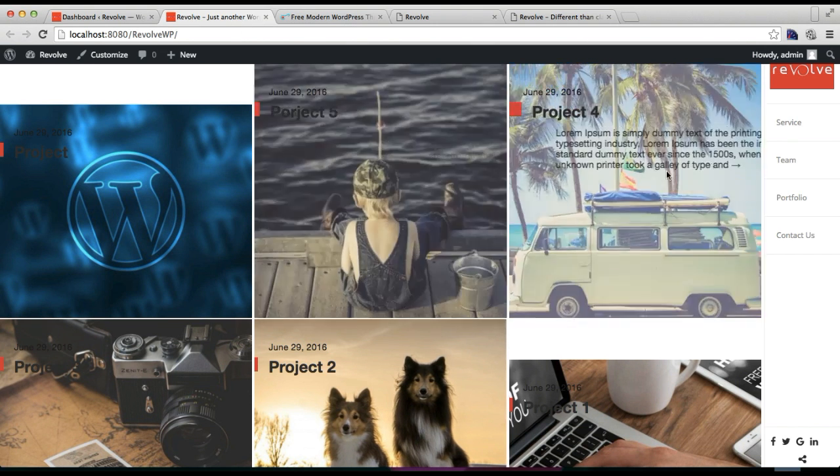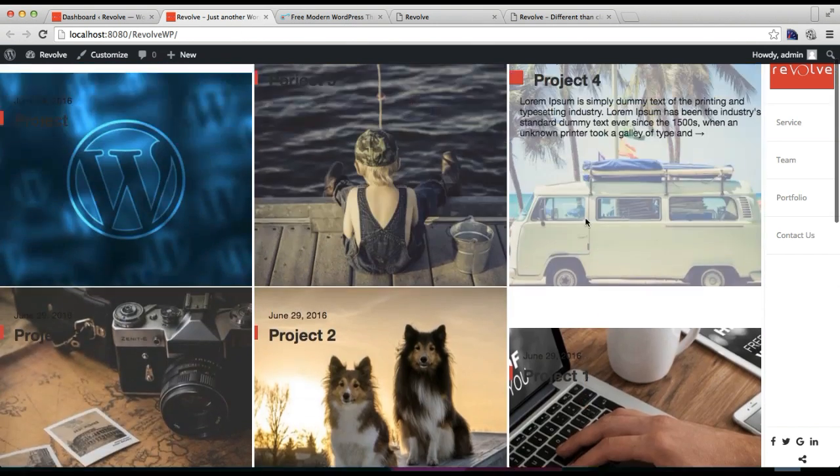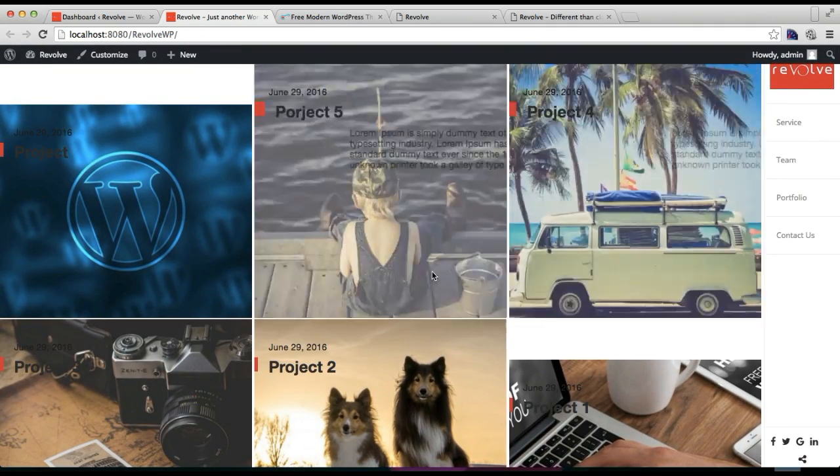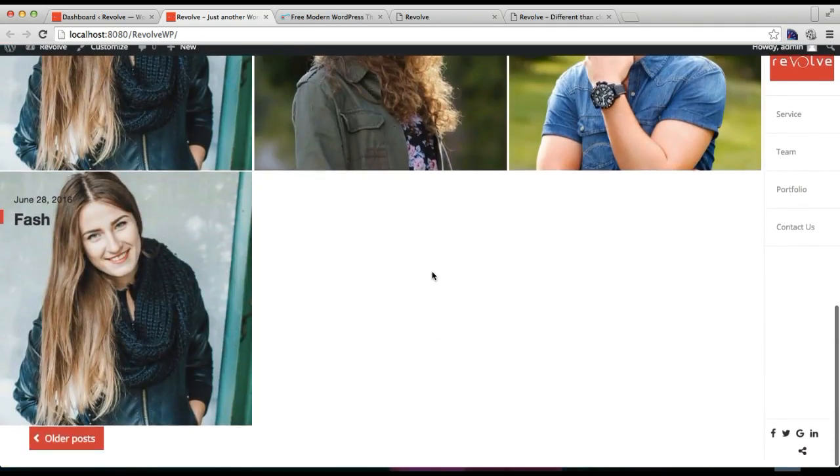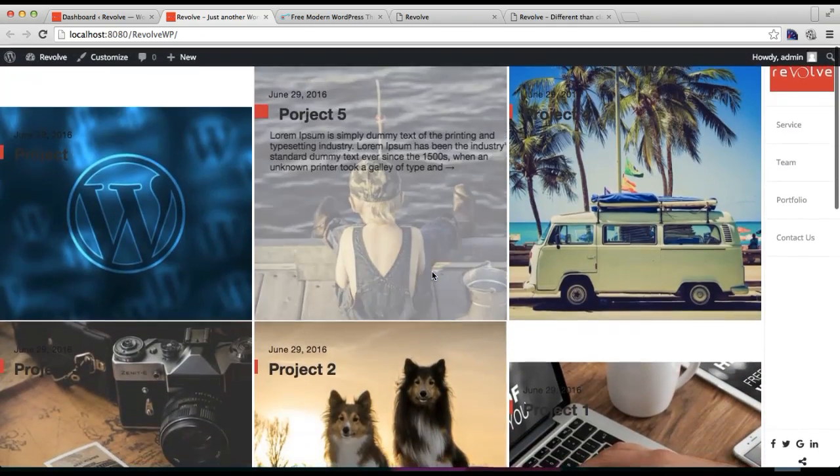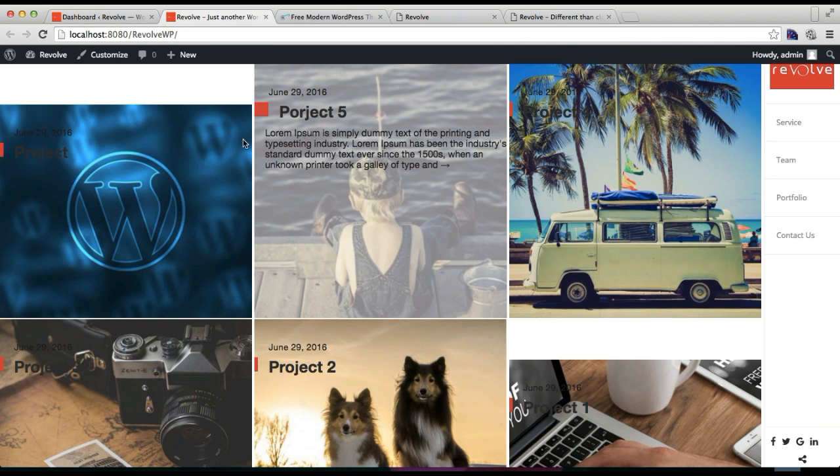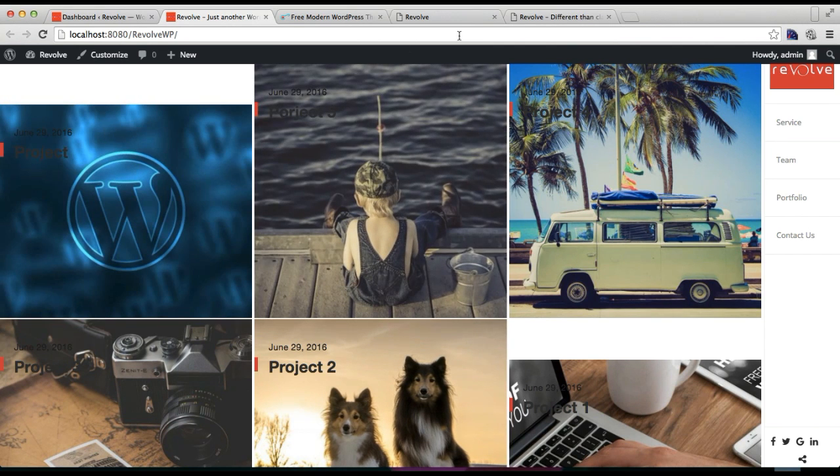Right now I haven't set any home page, so all the posts that I have created for this website will appear like this. Only latest posts will appear. So if you don't like this layout and if you want it to be as in our demo site, then you need to make a new page.